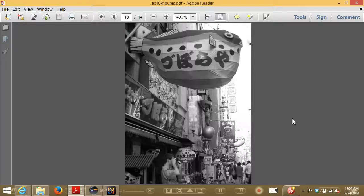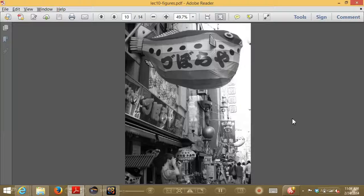Another interesting idea is Maximally Stable Extremal Regions, or MSERs. The idea is fairly simple: suppose I took an image and wanted to label all pixels darker than some threshold value — say, starting with a threshold of 20. This essentially finds all the really dark regions of the image. By varying this threshold, you can find regions that remain stable over a wide range of thresholds, making them good candidates for features.